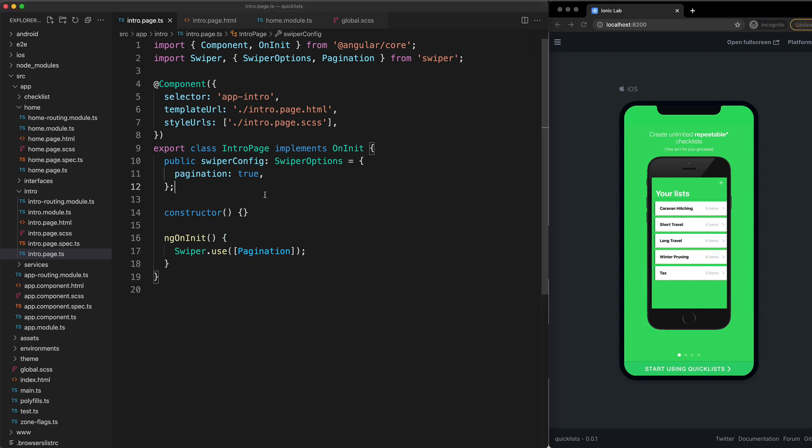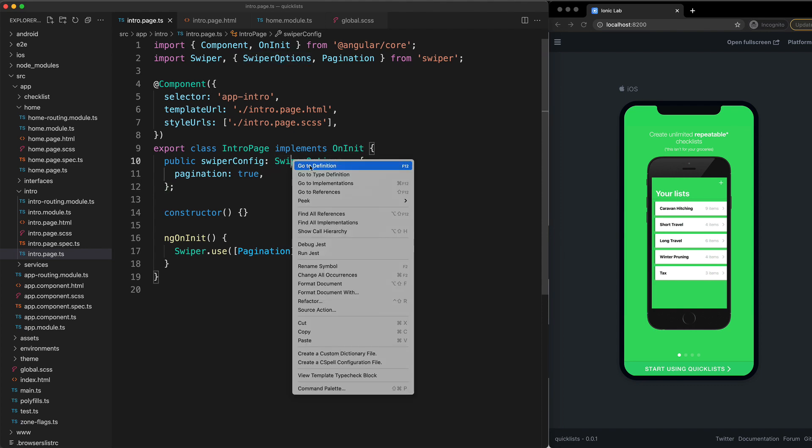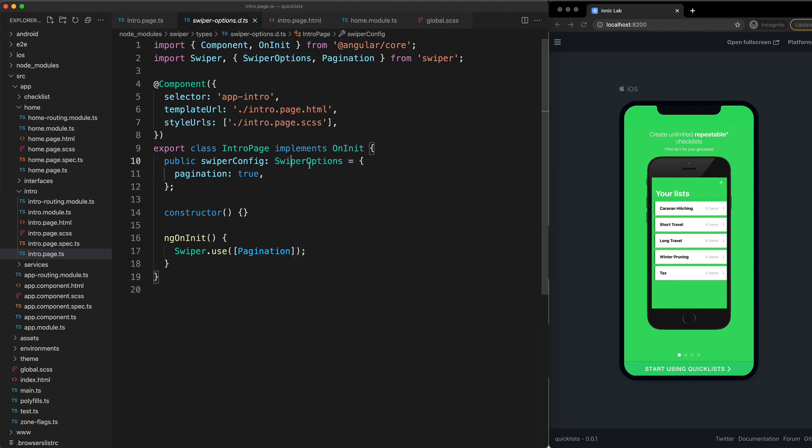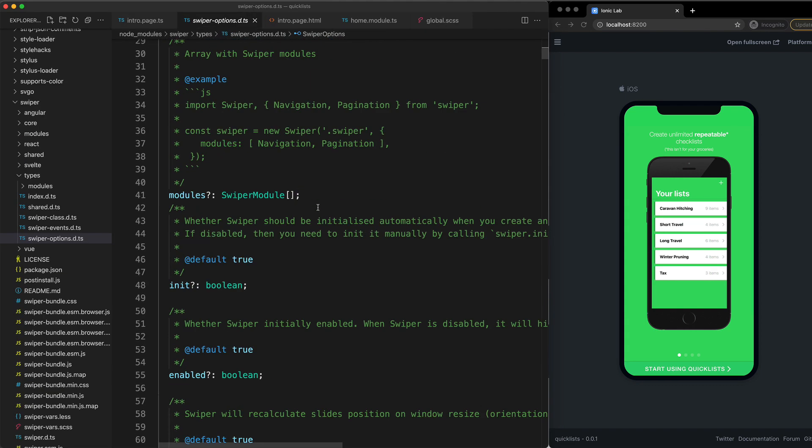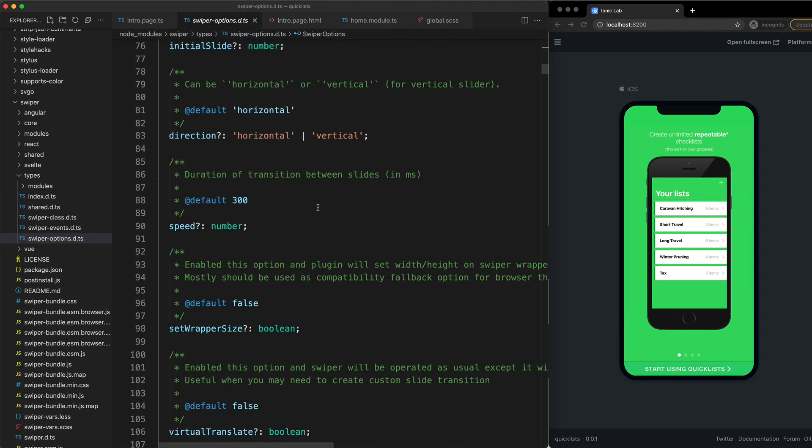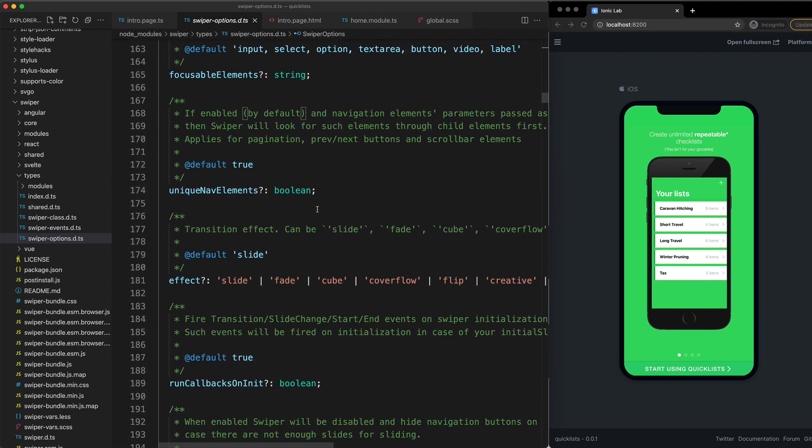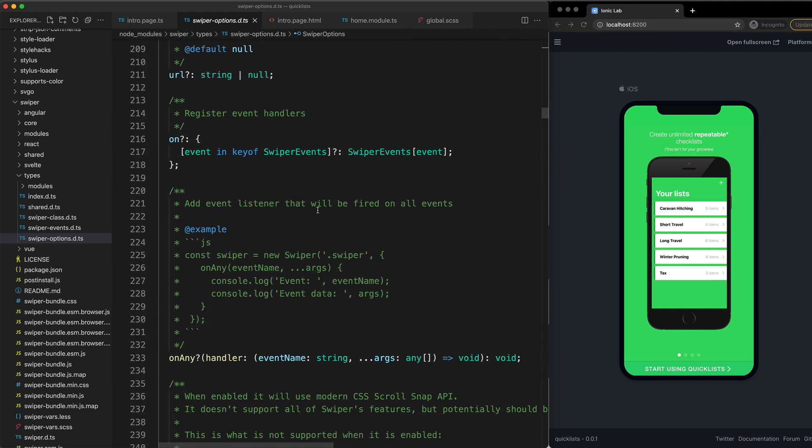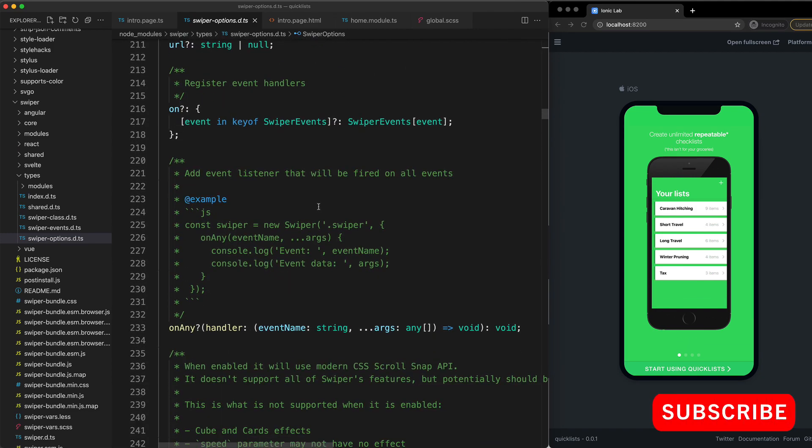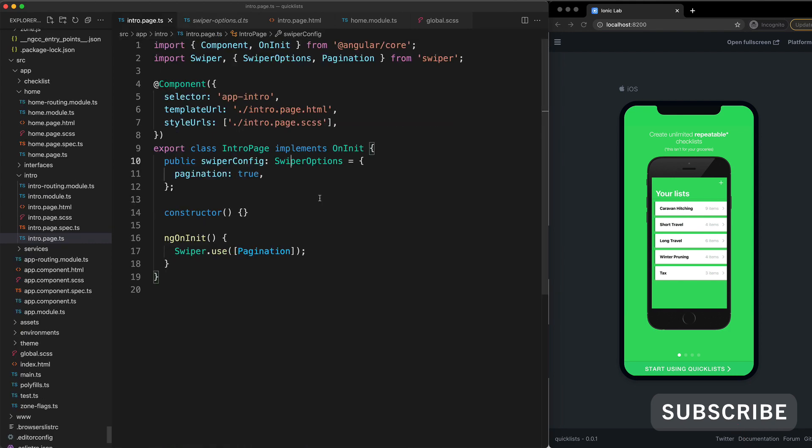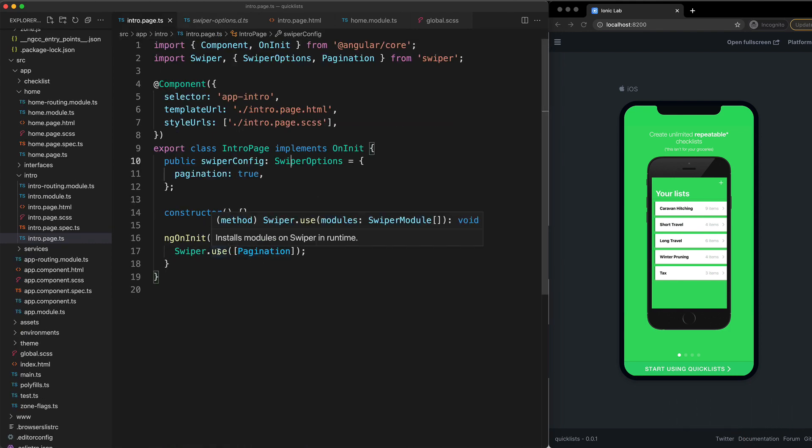This is just a pretty basic port of some slides functionality. SwiperJS has so many options that you can configure. If you just sort of open up the definition of these swiper options here, you can see just how many different configuration options there are that we can use. And depending on what you do want to use, you might need to set up some additional modules in this swiper.use call as well.